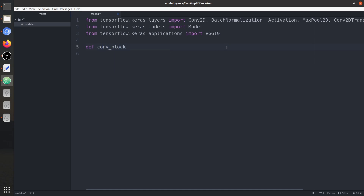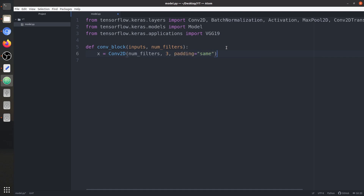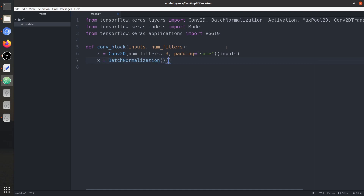The convolution block takes two parameters as input: first is the input feature map, let's call it 'inputs', and second is the number of filters — the number of output channels, like 128, 256, and more. First is the convolution layer with number of filters, kernel size 3, padding same, and input as the input feature map. Next is the batch normalization layer, followed by the ReLU activation.